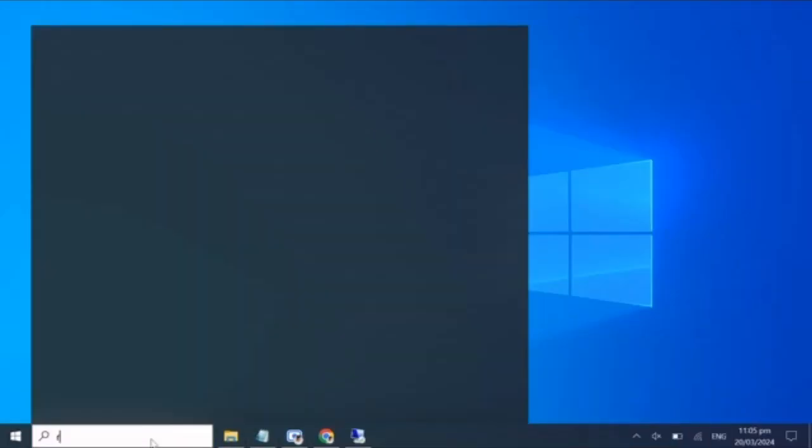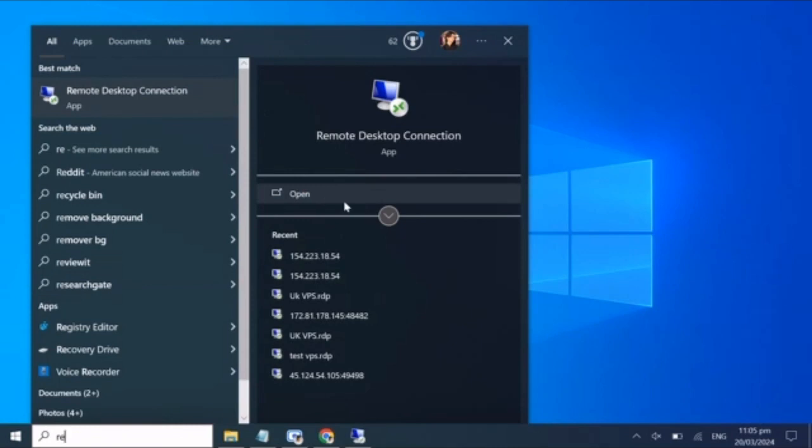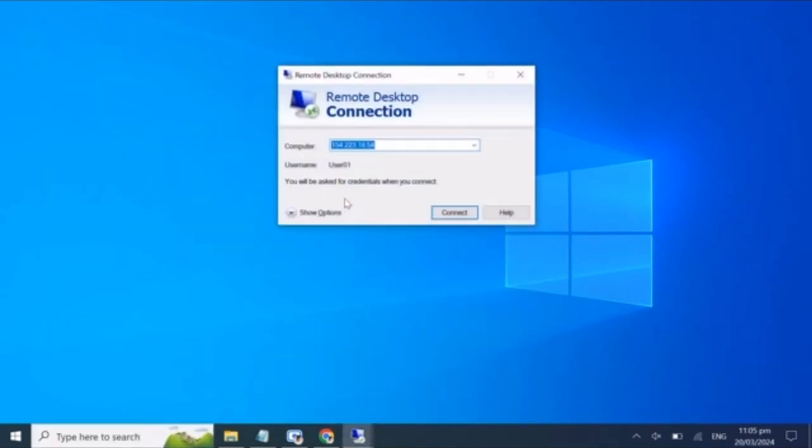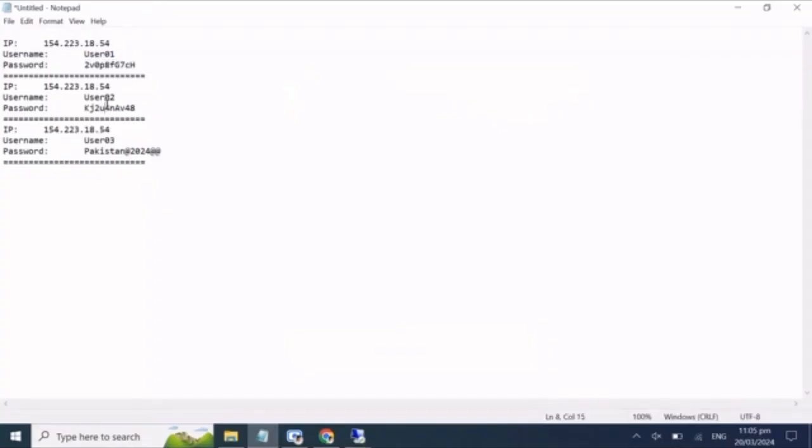We'll repeat this process for the remaining VPS connections. Open a new remote desktop connection window and enter the credentials for your second VPS, then your third, and so on.